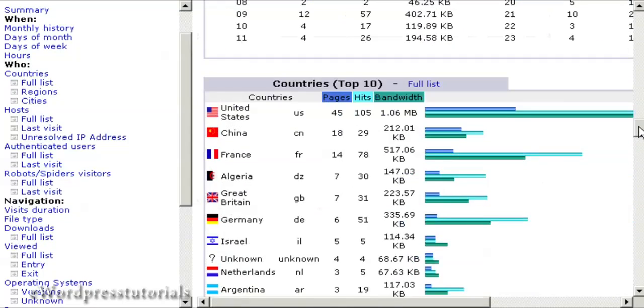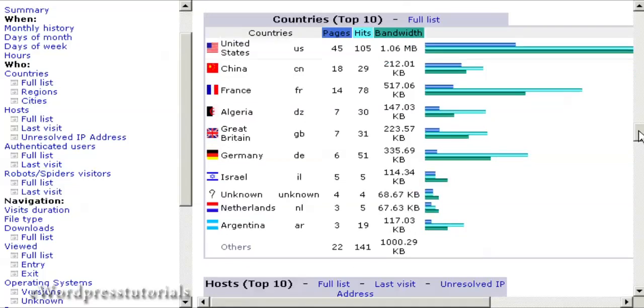It also tells you the countries that visit your website or where the people who visit your website come from. This can be very important because it allows you to tailor your website contents to the visitors from those particular countries.